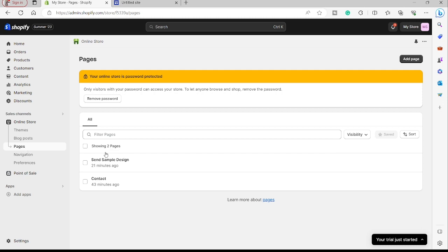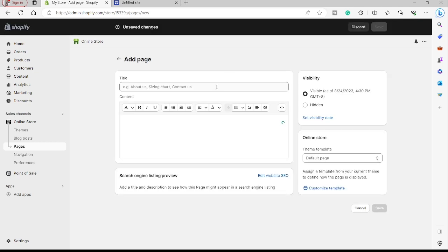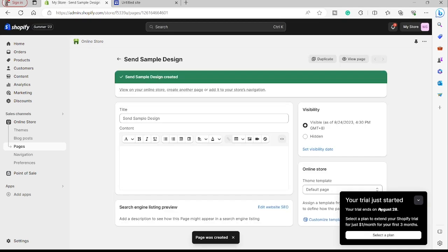I'll go ahead and continue. At the top right corner, we have the Add Page button — just click on that. We just need to title the page, so I'll name this one 'Send Sample Design'. This area is for the content or HTML code. I'll click Save, and with that we just created a new page. Now it's time to go to the next step.